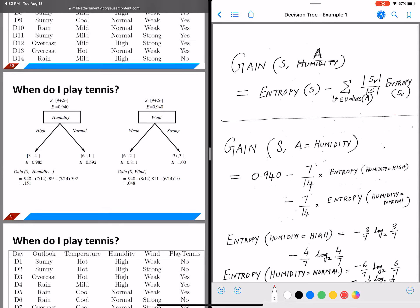Proceeding to the information gain calculation. The information gain with respect to one attribute A is given by: entropy of S, minus the sum over each value v belonging to the values of A of (|S_v| / |S|) times entropy of S_v, where S_v denotes the subset of the dataset where the value of attribute A equals v, and S is all the data instances.